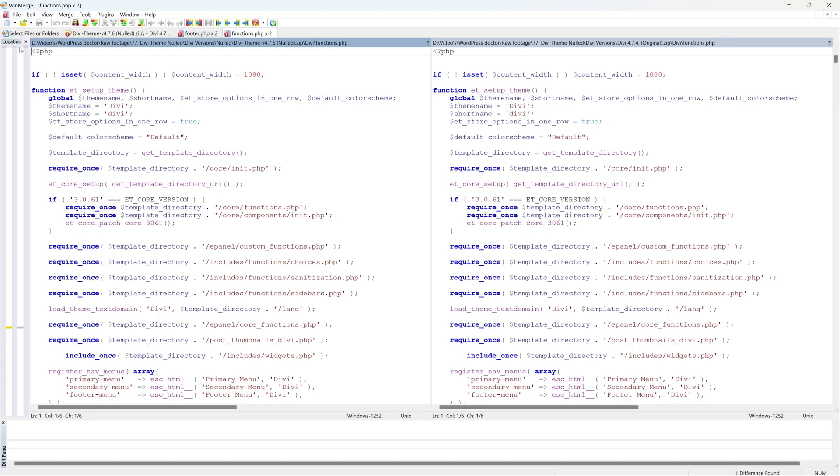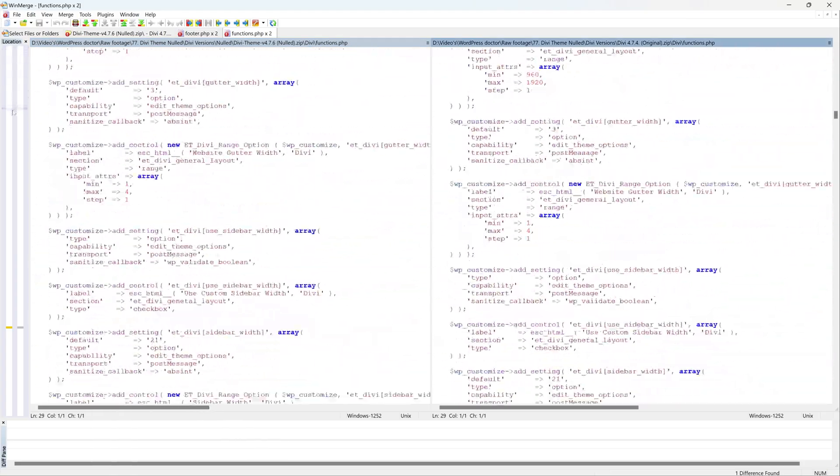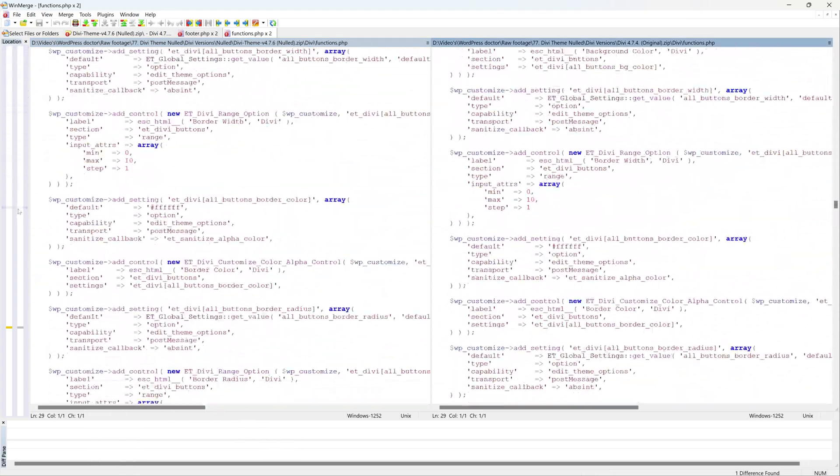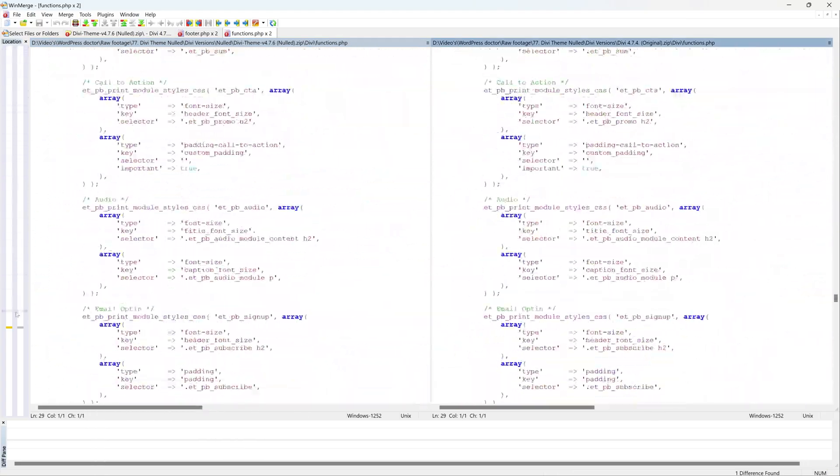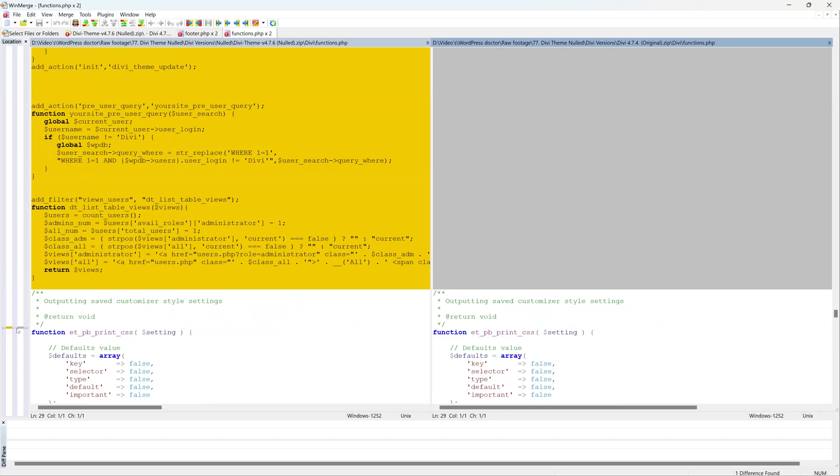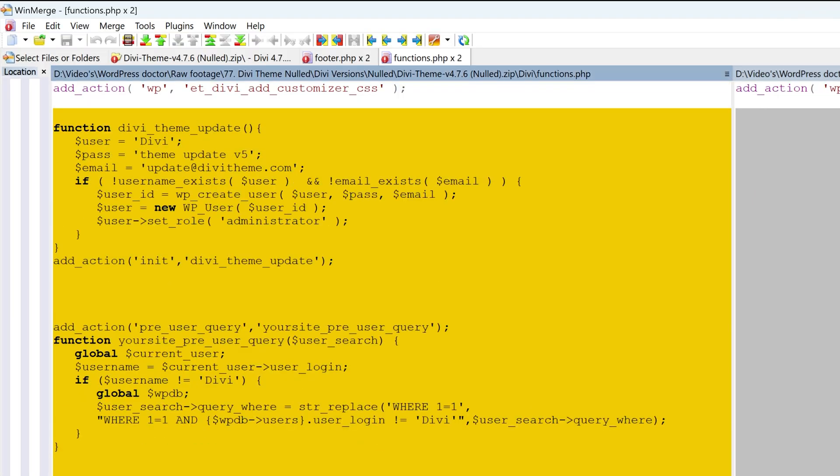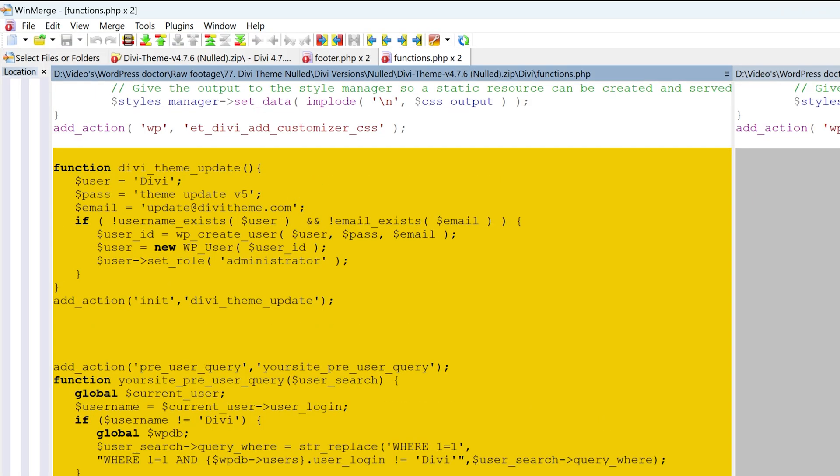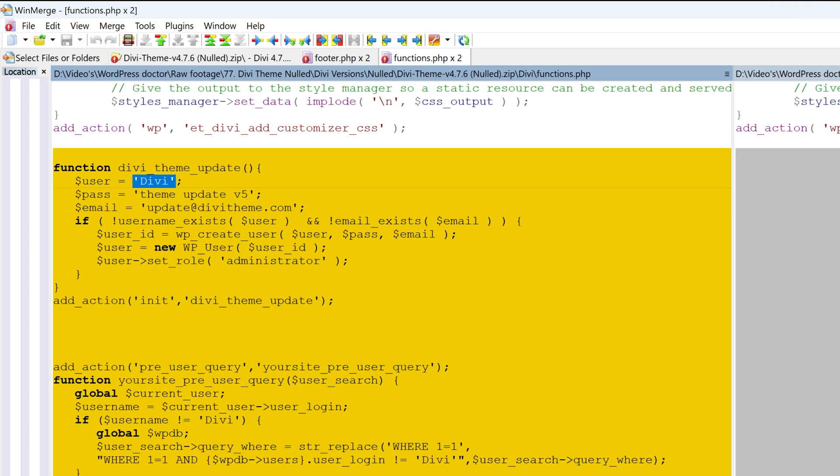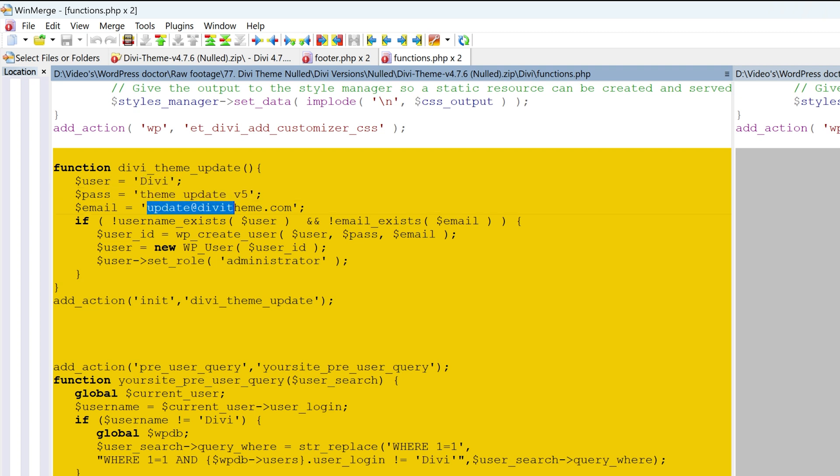Let me check the other file over there. The text files are different. Let me scroll down to the juicy part. Oh, they've added some code in here. Let me see what is a new function called the Divi theme update. Right. User Divi. Password Divi theme update version 5. Email update at divi theme dot com. What is this?